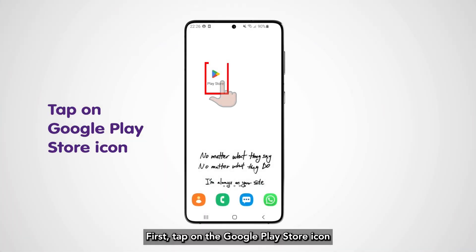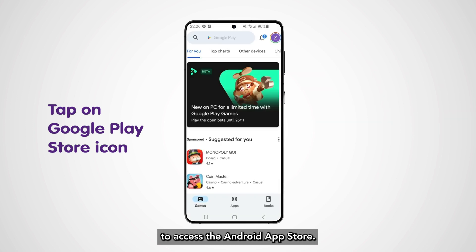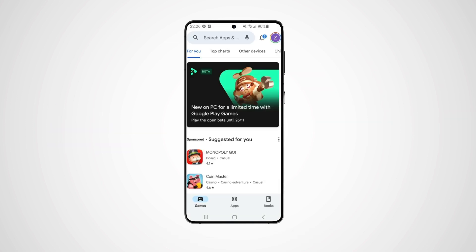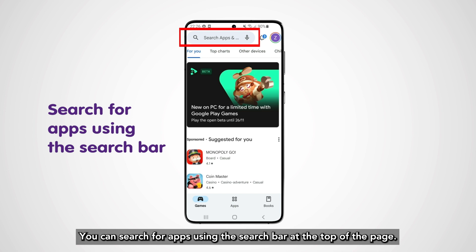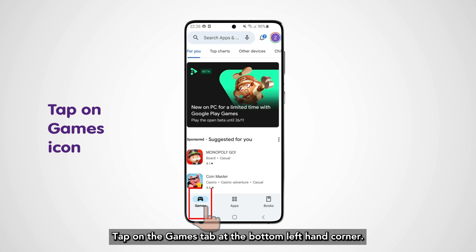First, tap on the Google Play Store icon to access the Android app store. You can search for apps using the search bar at the top of the page. Tap on the Games tab at the bottom left-hand corner.